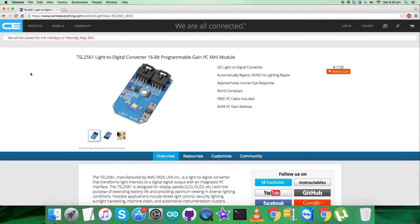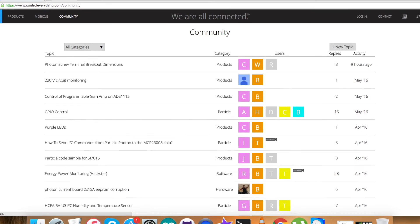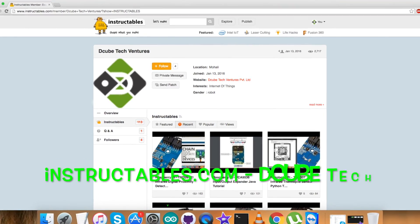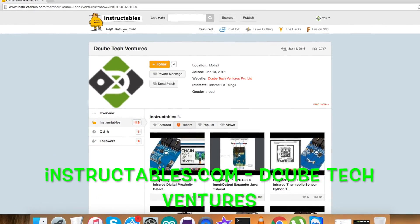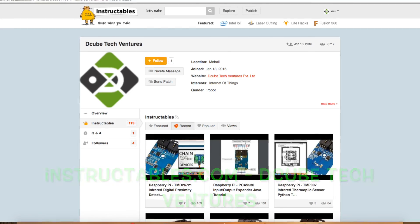In the end, I would just like to make it clear that if you are left without fully understanding any part of this video sensor, you can have your queries on controleverything.com and you can post your comments on the community page of this website. For blogs and articles, have a look at instructables.com.